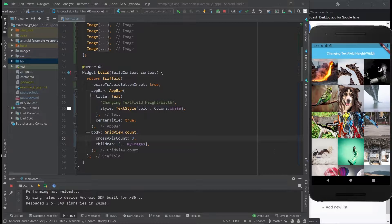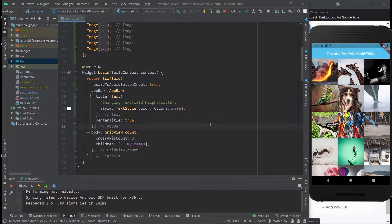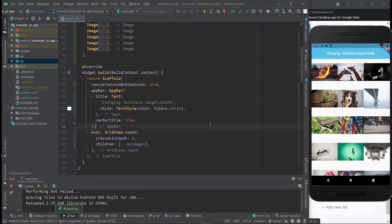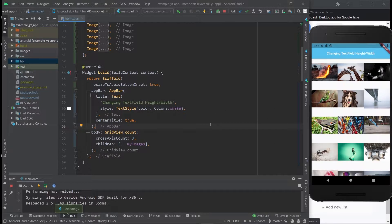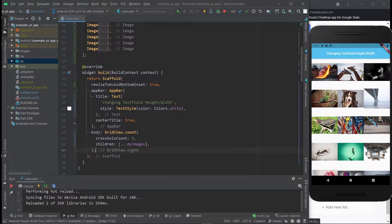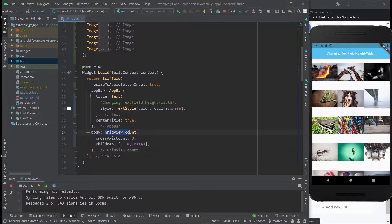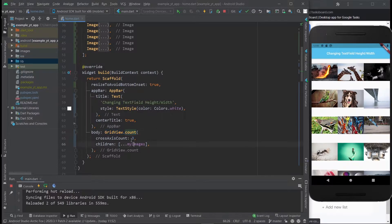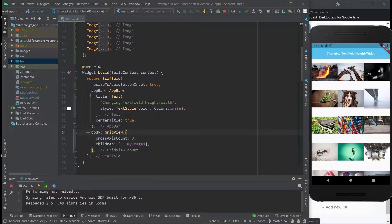I'm gonna hit the Save button and it's gonna go back to looking really bad again, but don't worry, I'm gonna show you exactly how to put it back into what you just saw. It's super simple. The first thing I want you to notice is that the widget that I'm using right here is GridView.count. There are a few other options for GridView like builder, custom, and extent, but for this case count will work just fine.